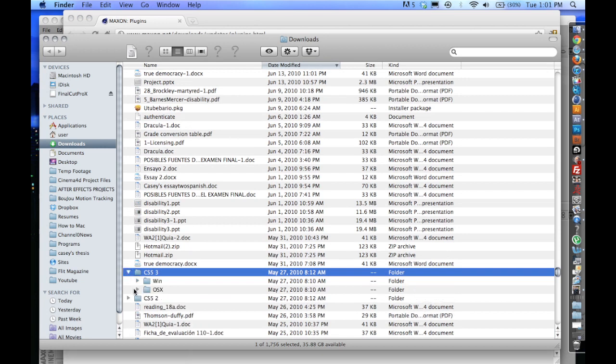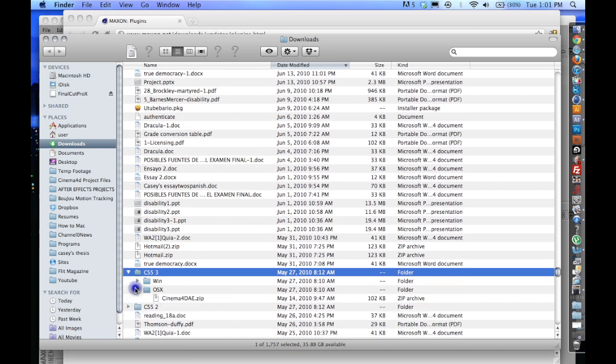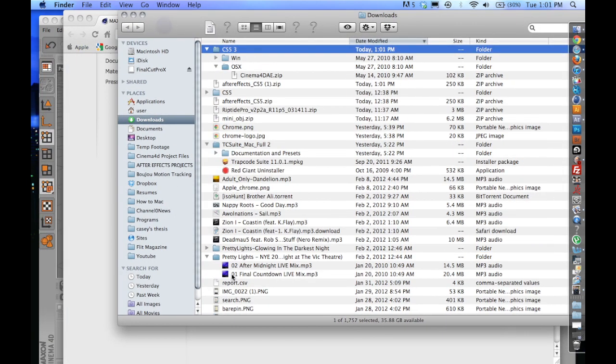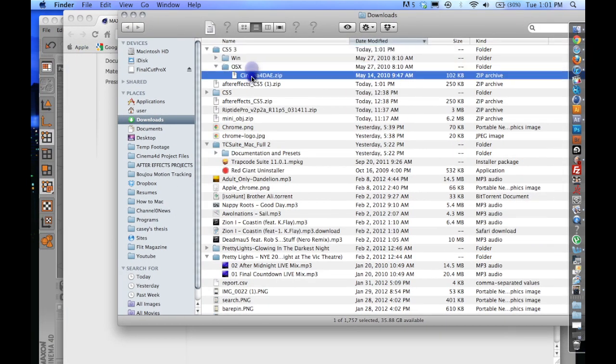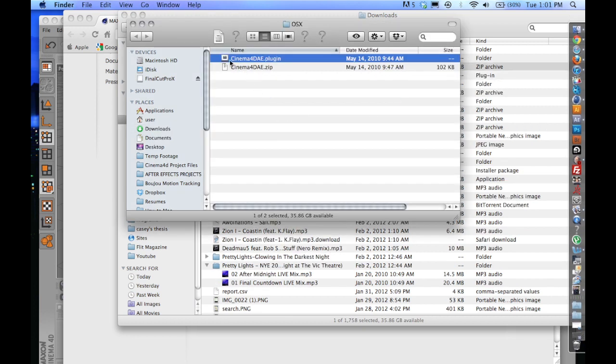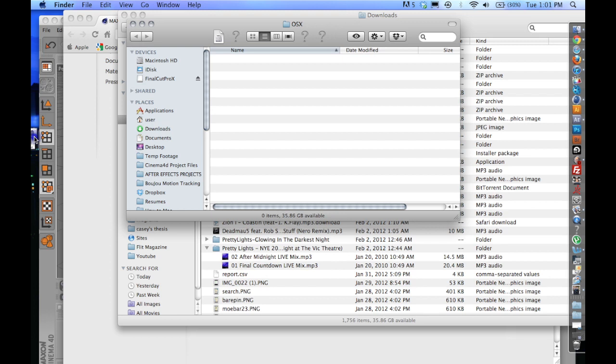CS5, and I want the OS X version. And I'm going to go ahead and double-click it, and unzip it. Okay, so I'm going to take both of these, and I'm going to drop them just right onto my desktop over here.